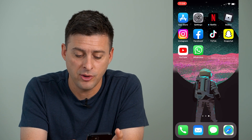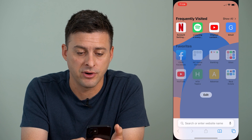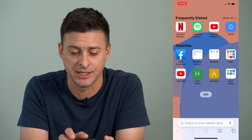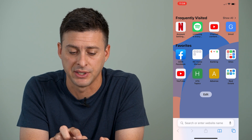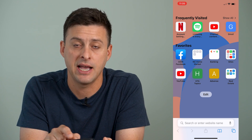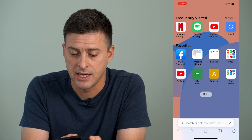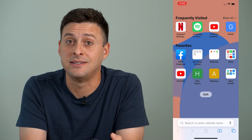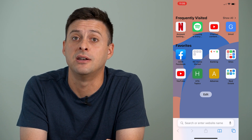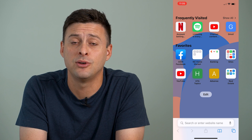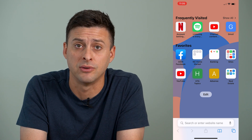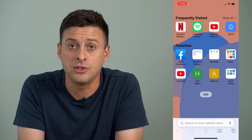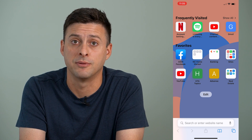I'm going to open up the Safari app here and you can see at the very top it says frequently visited and it has a bunch of websites. If you prefer that this doesn't show up so that nobody can see which websites you frequent, there are two different things that you can do to get rid of it.